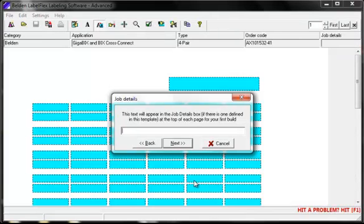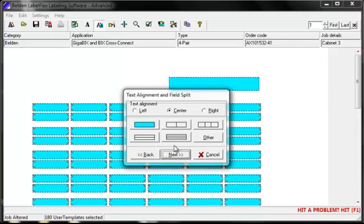Next you can add a header to the label sheet. This will print out on an area of many of the label sheets. You can then choose your text alignment: left, center, or right. You can also split the label field. This is particularly helpful for multiport faceplates, dividing the field into two or more columns, or cable labels where you want two or more rows or lines.